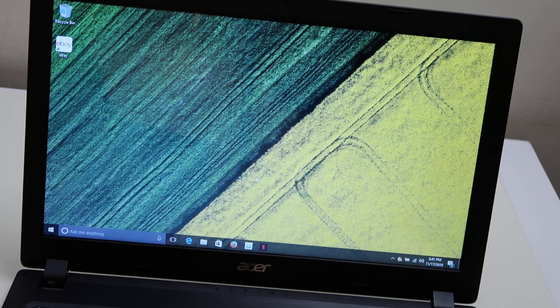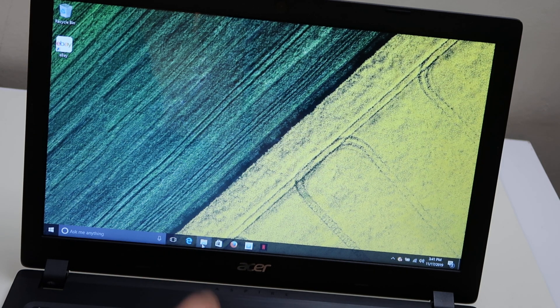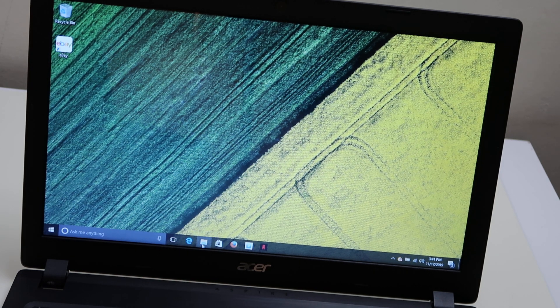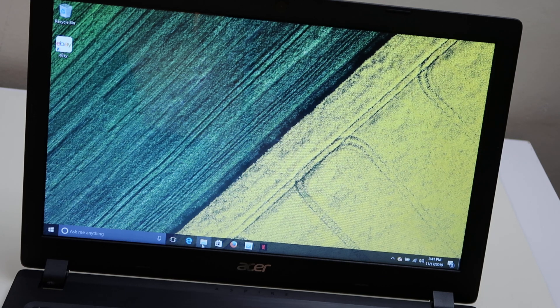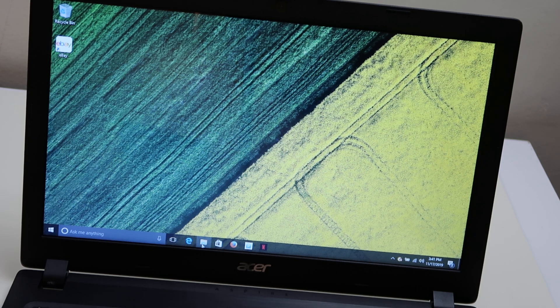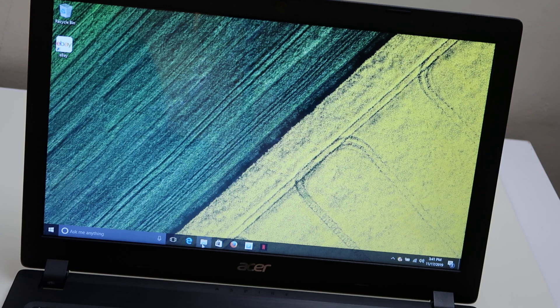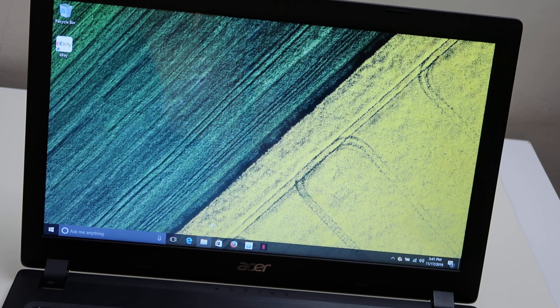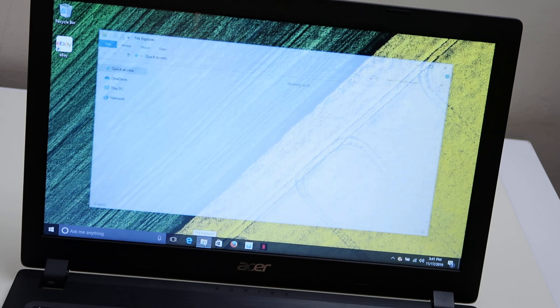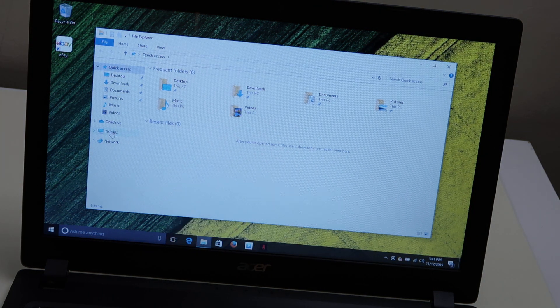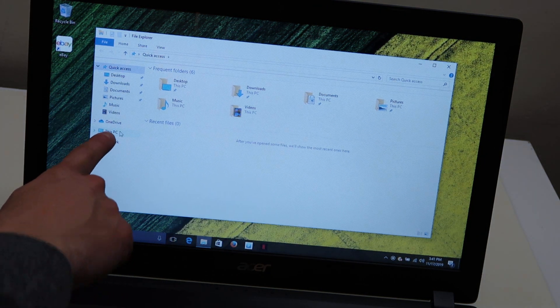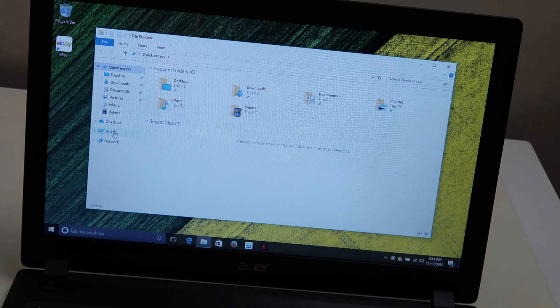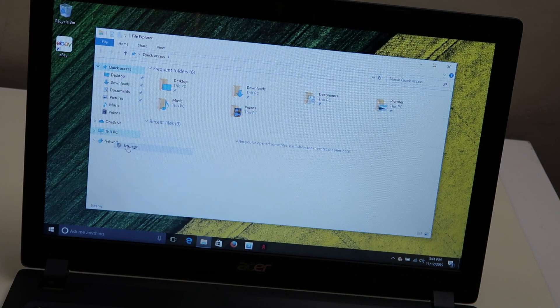Go down to your file explorer, this little manila envelope down there, click on that. On this PC, on the left hand side, this PC, right click and go to manage.